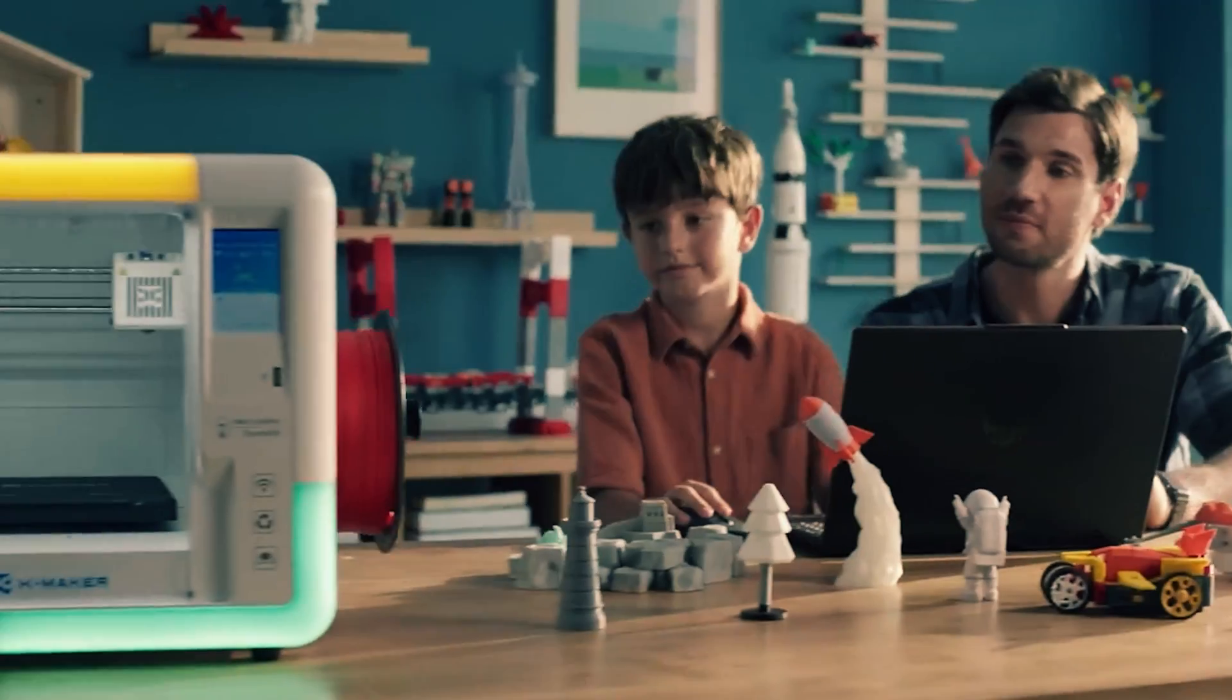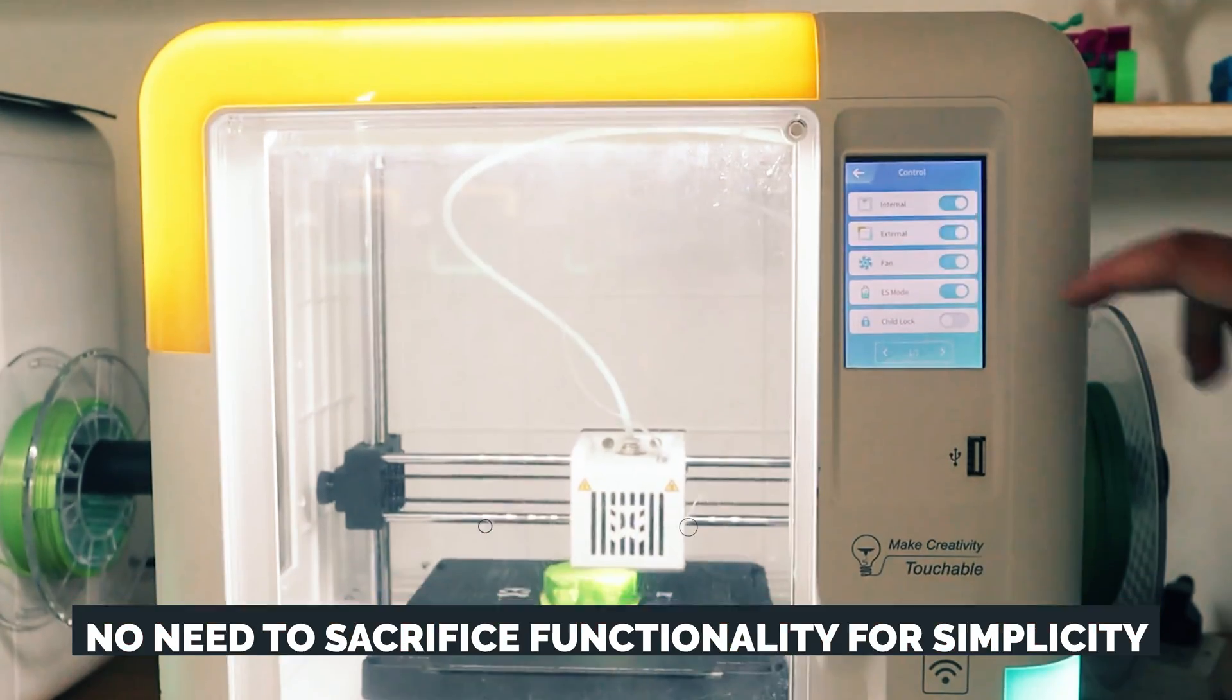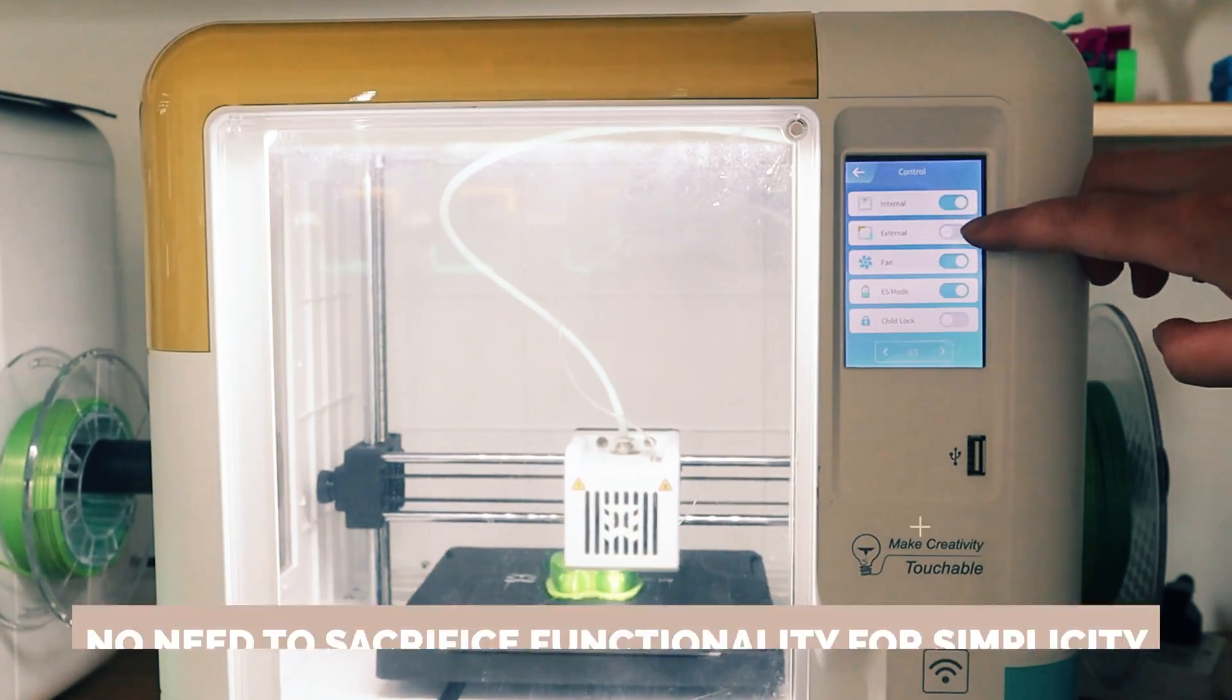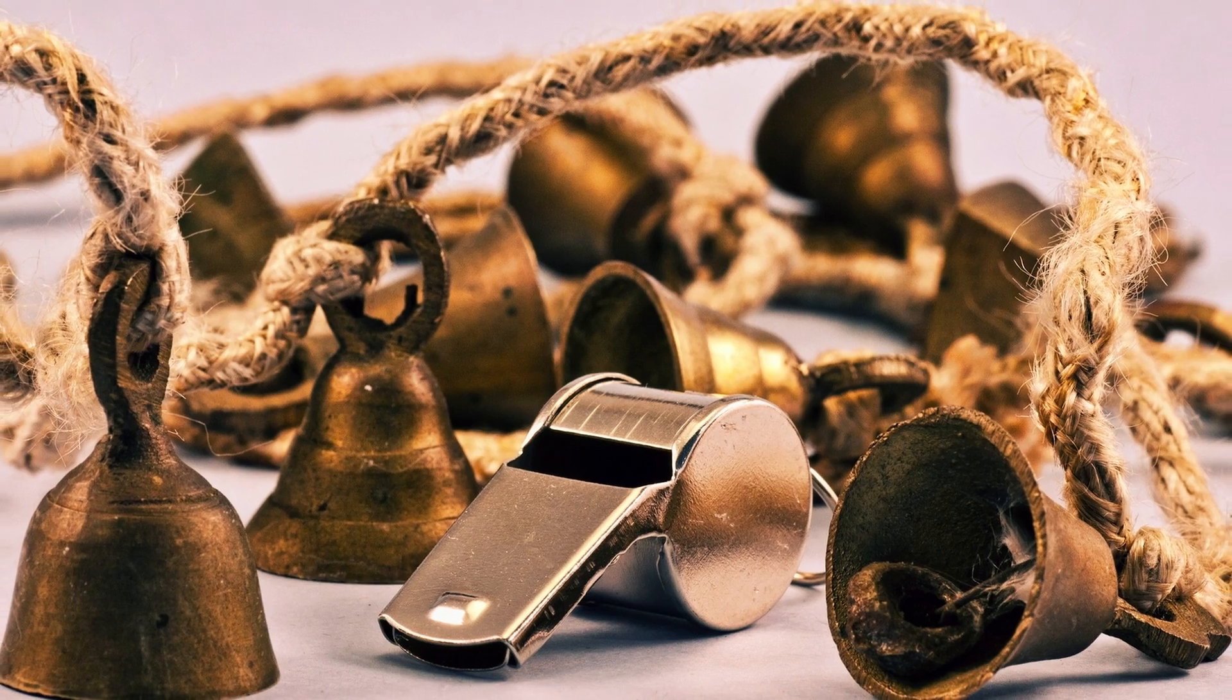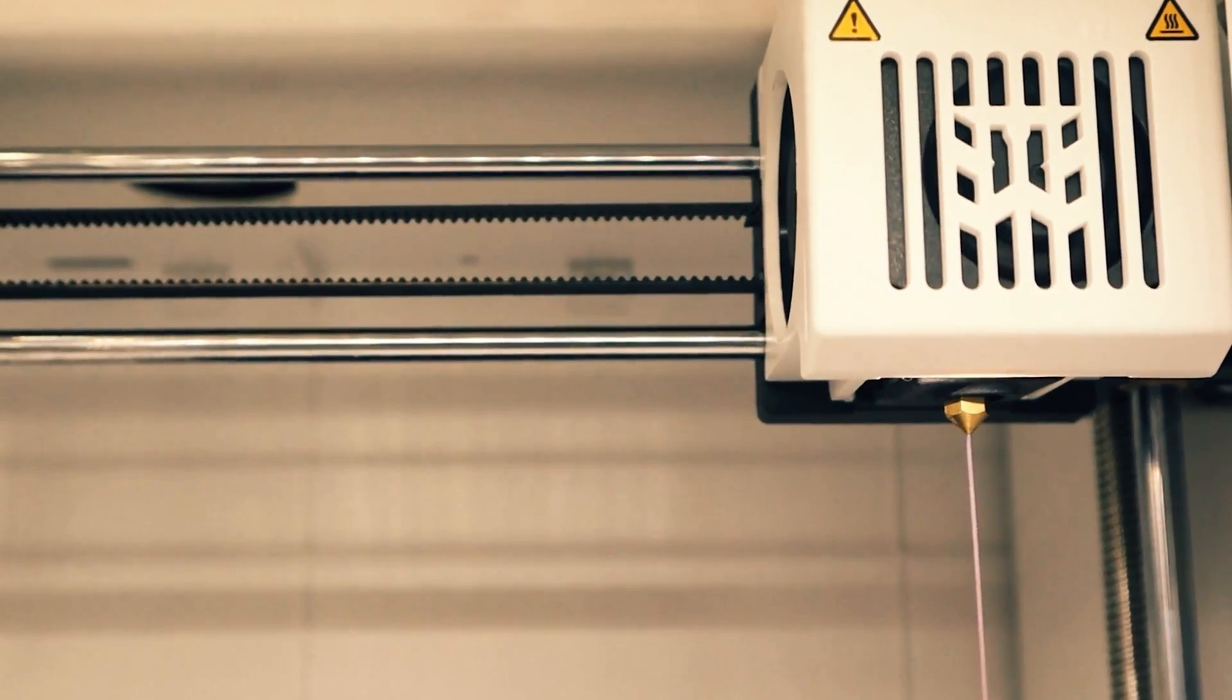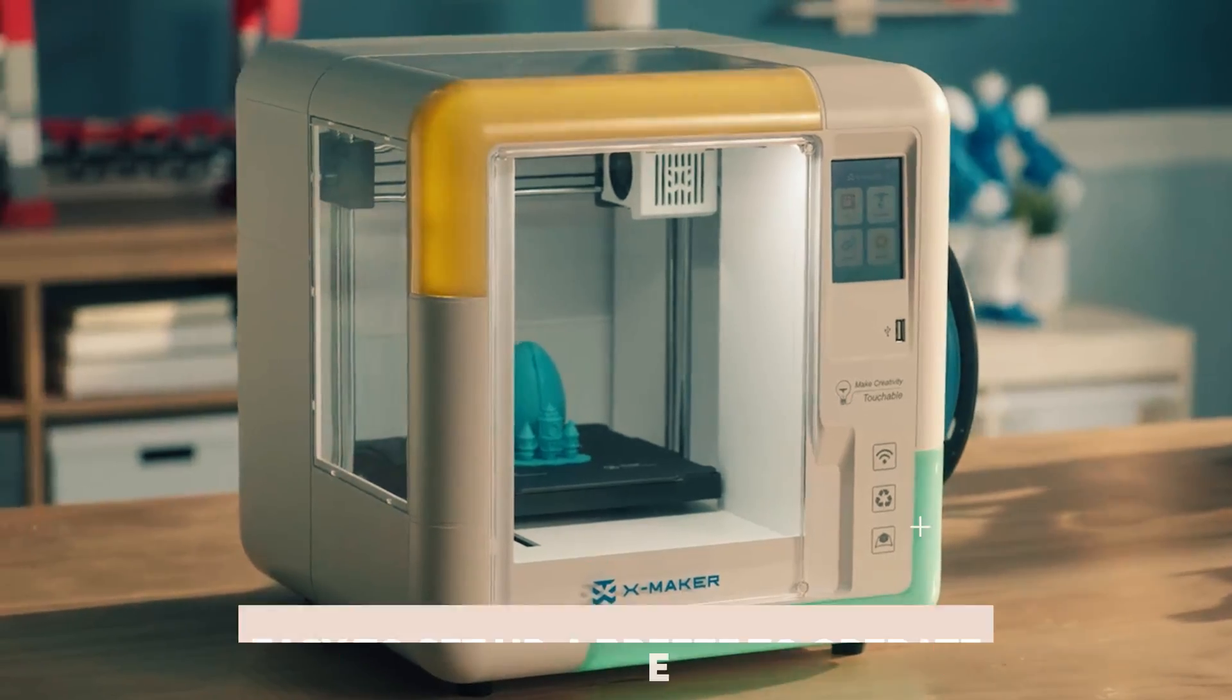But hold on, this isn't your average kid's printer. It's the real deal. No need to sacrifice functionality for simplicity here. Equipped with all the bells and whistles of sophisticated slicers like Cura or Prusa Slicer, this little gem can keep pace with even the most advanced tech enthusiasts.